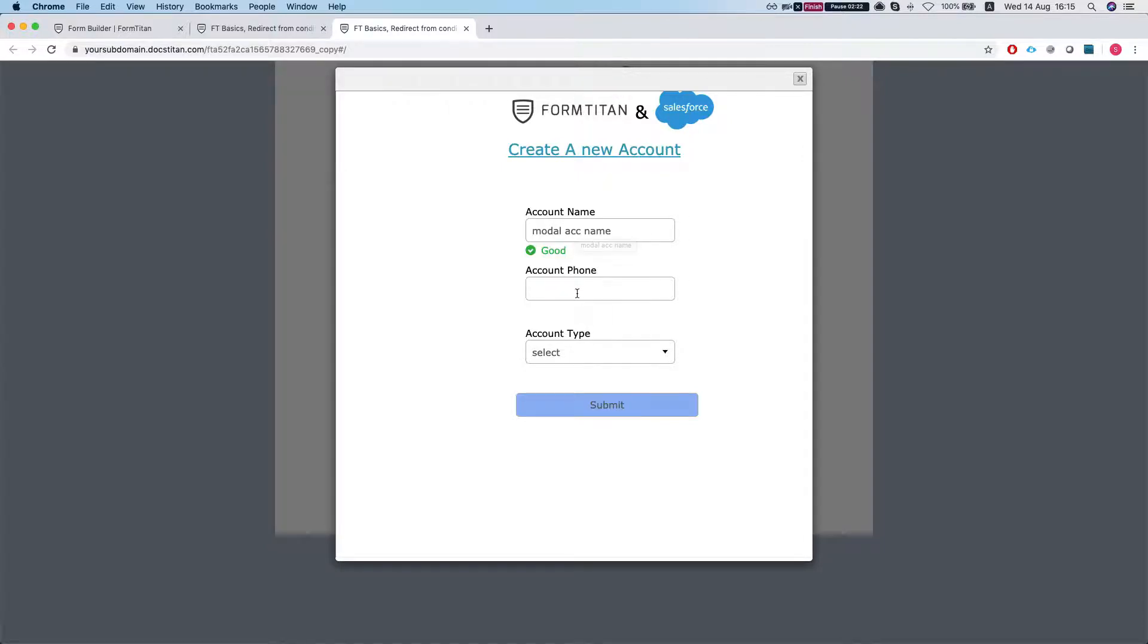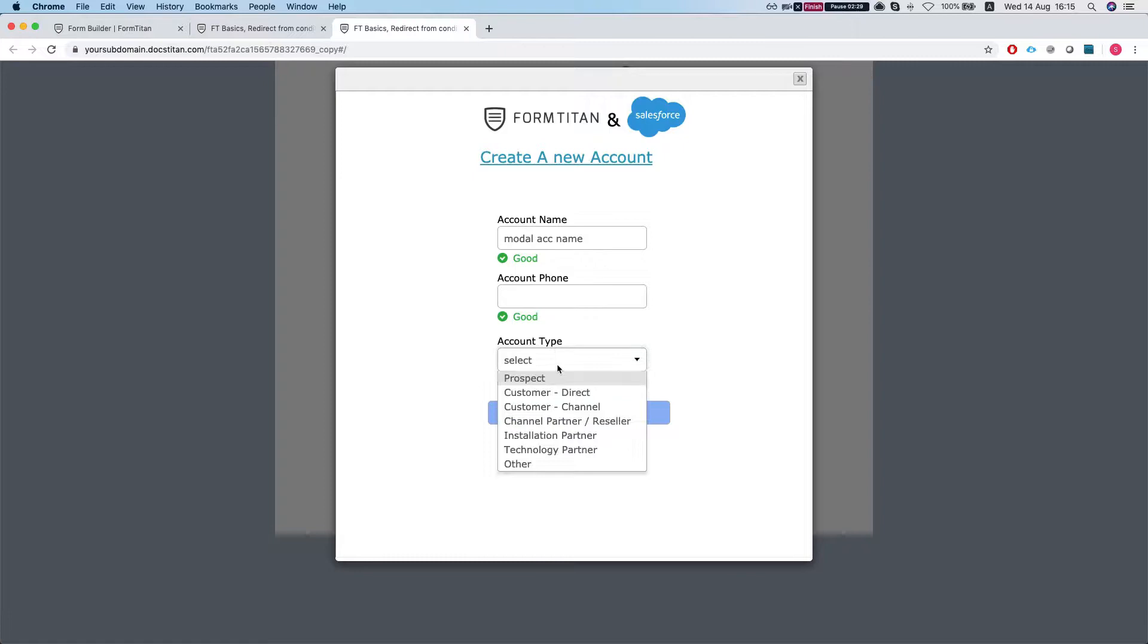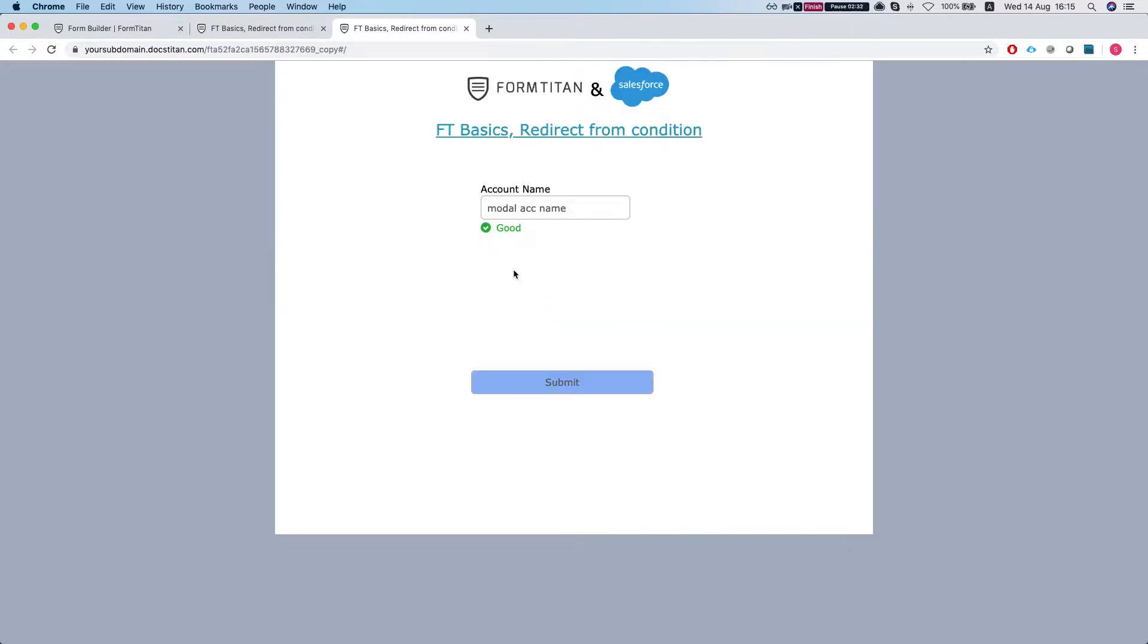Now you can pass in any parameter you like. You can pass parameters back to the parent and once you submit you can also use the FT close modal so the modal will close. And this is how it's done.